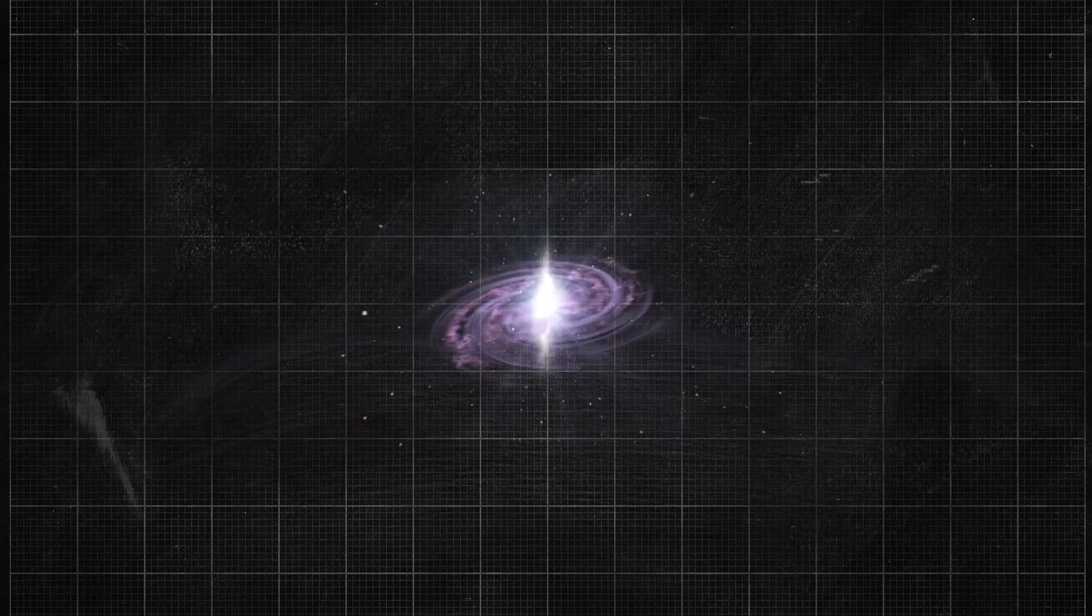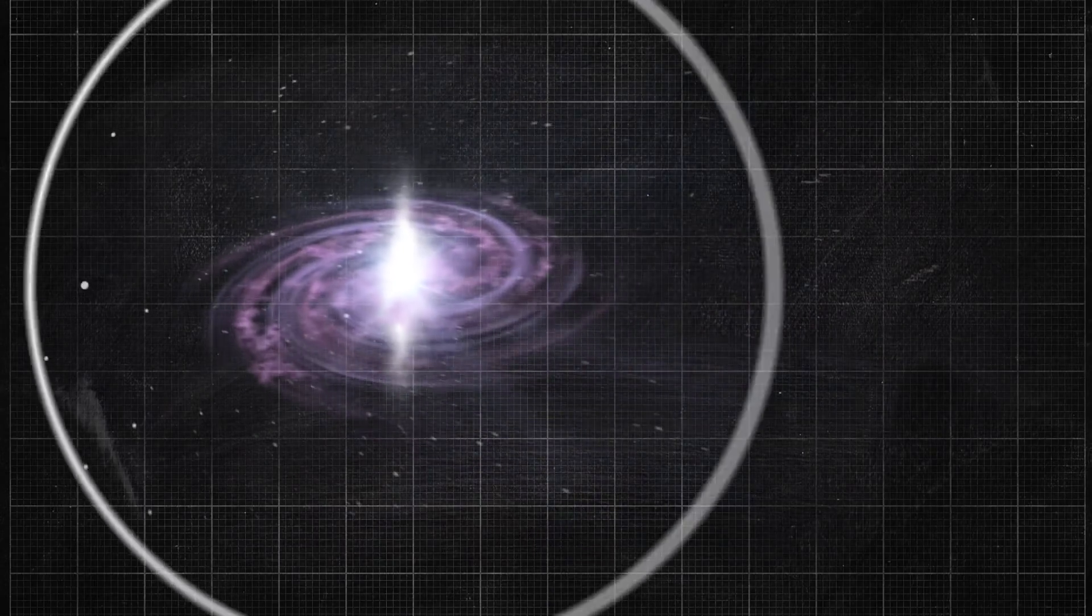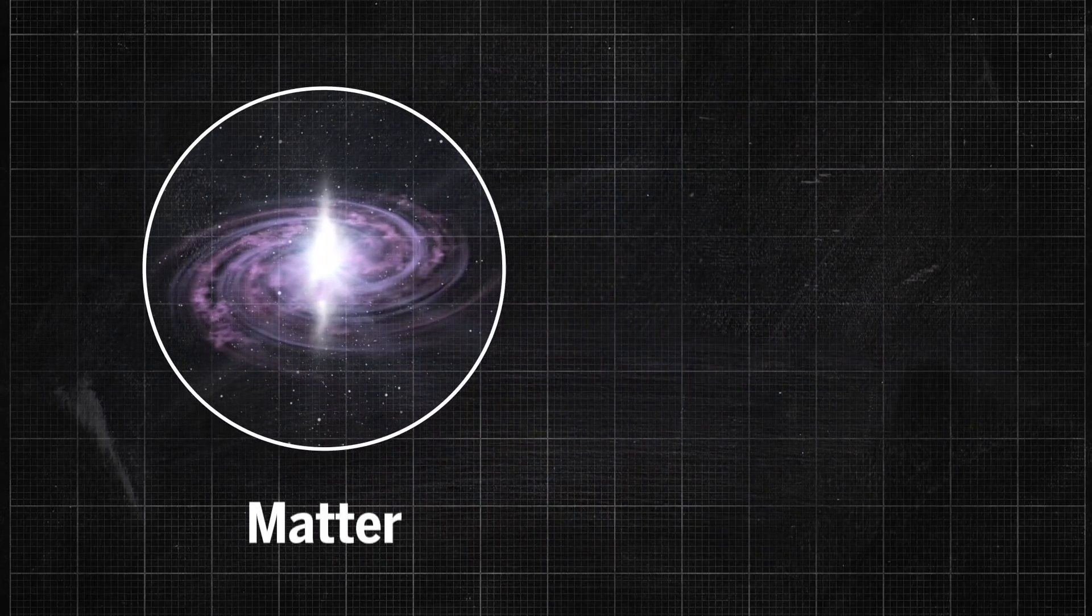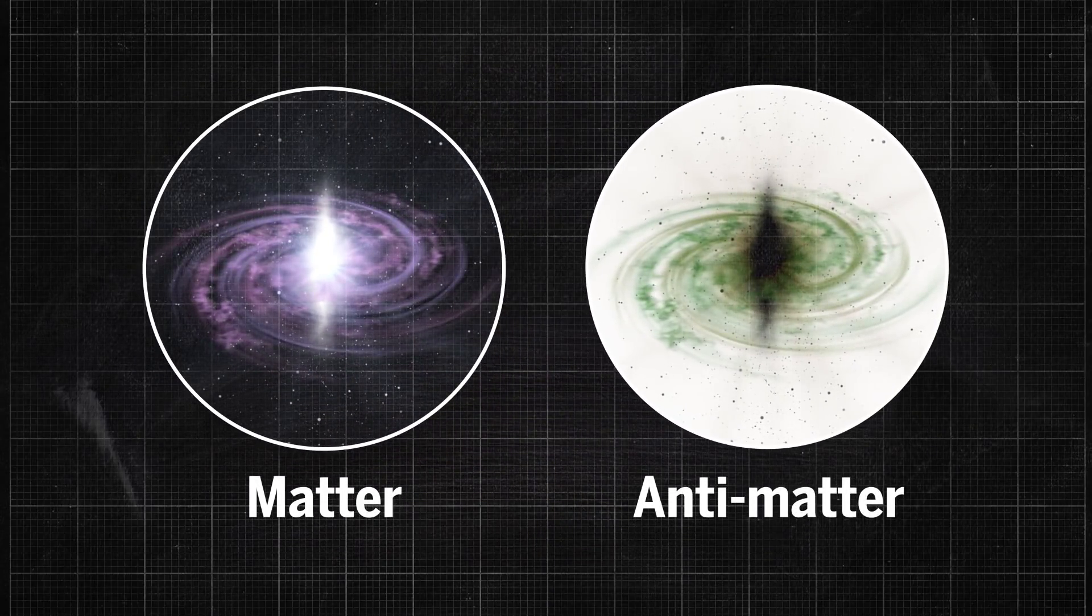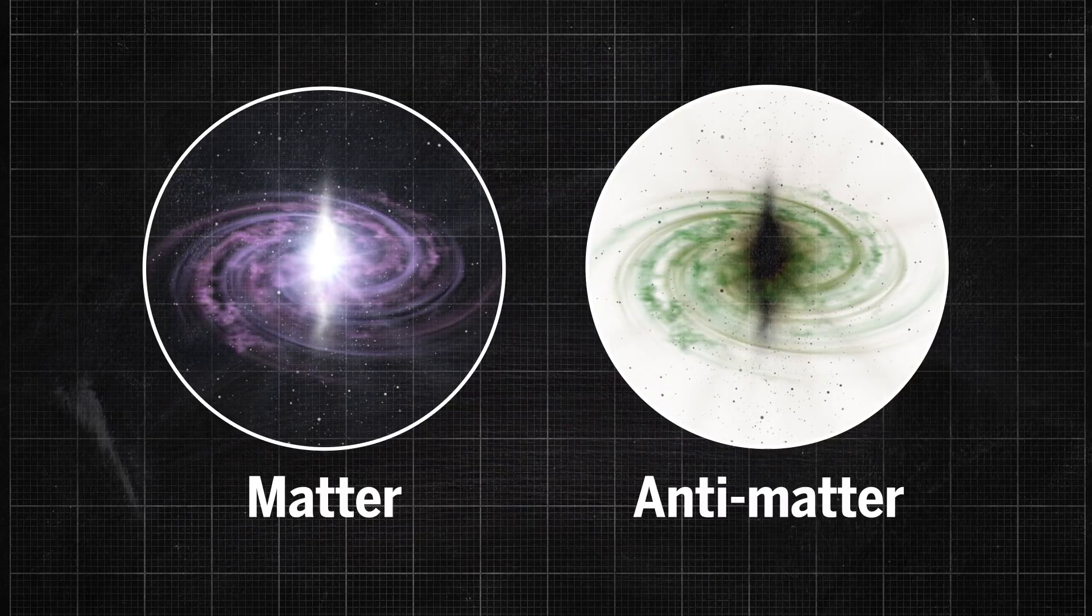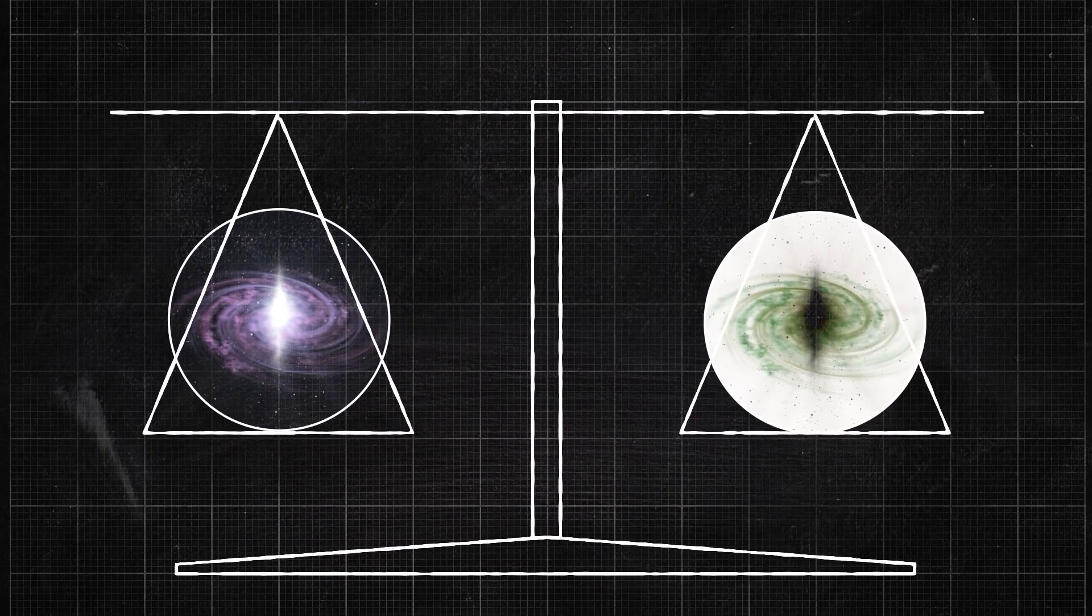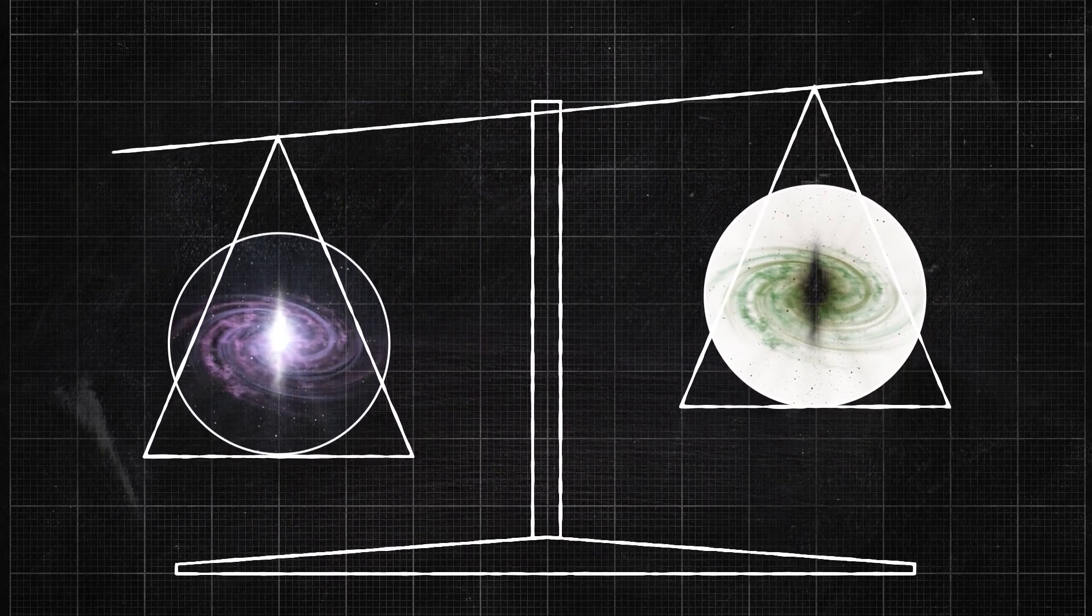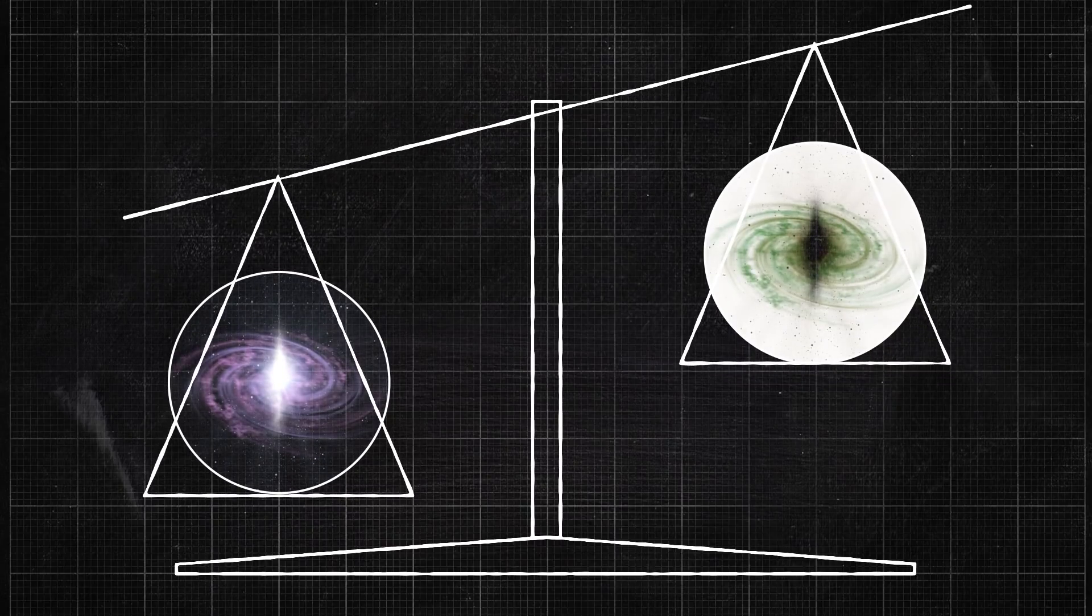including implying a fundamental asymmetry between matter and antimatter that might explain why the universe contains far more matter today than it does antimatter, even though equal amounts should have been made in the Big Bang.